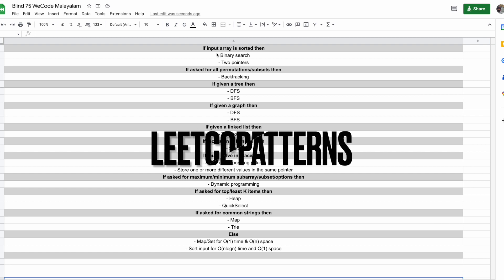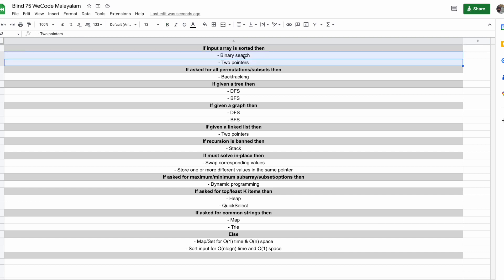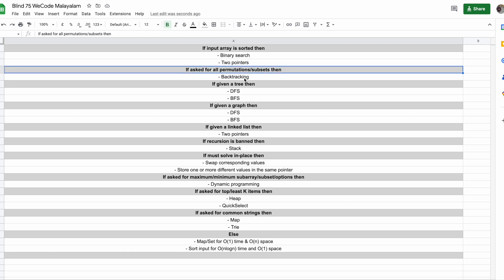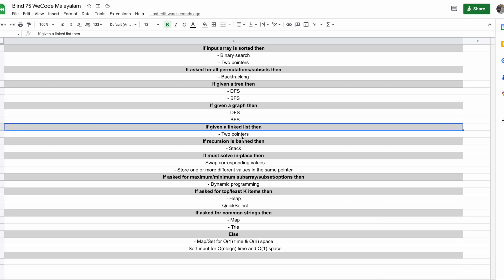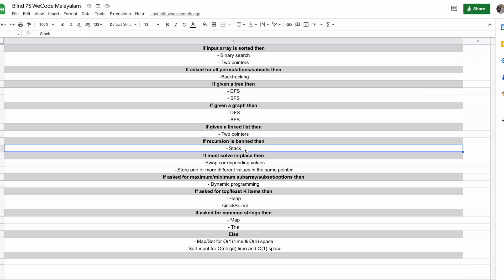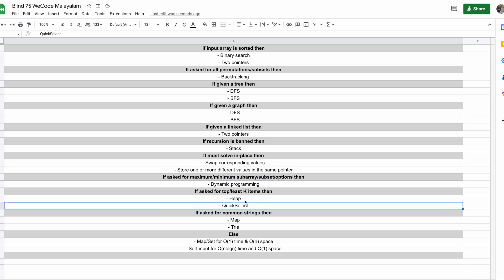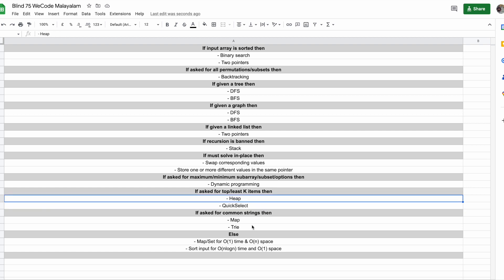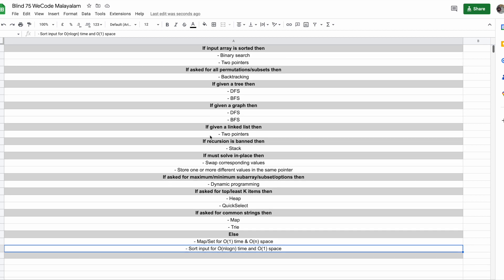Now let's go to the LeetCode patterns — these are some hacks to help you quickly identify the right solution approach. For example: if an array is sorted, use binary search or two pointers; for a tree, use DFS or BFS; for a graph, use DFS or BFS; for a linked list, use two pointers or multiple pointers; if recursion is not allowed, use a stack; if you need to solve in-place, use value swapping; for maximum or minimum subarray or subset questions, use dynamic programming; for top or least K items, use a heap; for common string problems, use maps or tries; and to optimize your algorithm, use hash sets or maps, or try to sort your input.